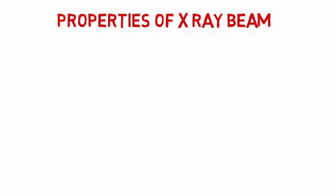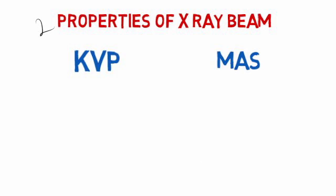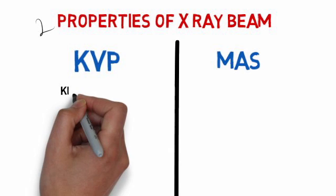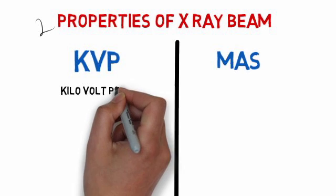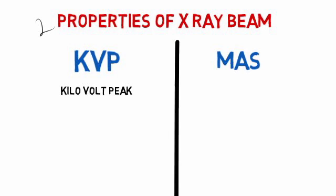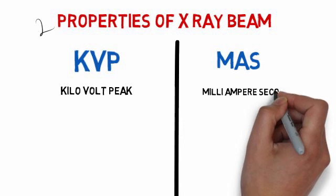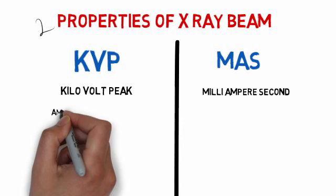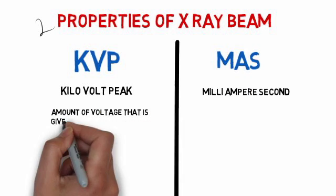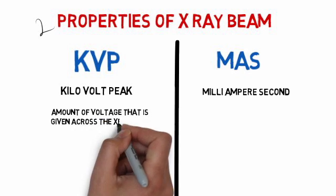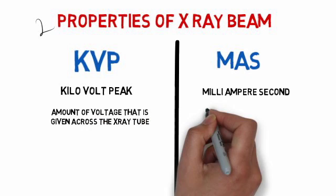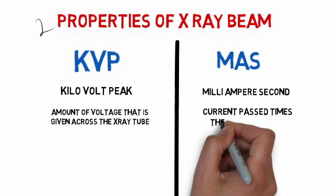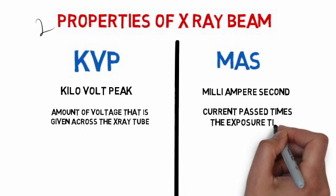Properties of X-ray beam. There are two properties: KVP and MAS. KVP stands for kilovolt peak and MAS stands for milliampere second. KVP is the amount of voltage that is given across the X-ray tube, while MAS is the current passed times the exposure time.